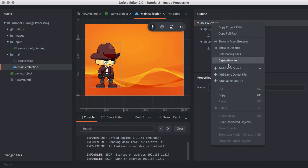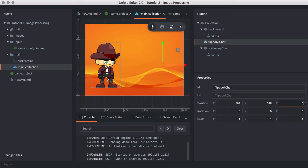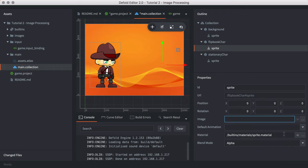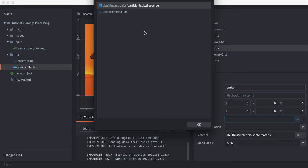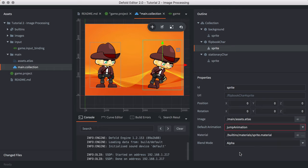Adding a flipbook game object is very similar. Right-click collection and add a game object with ID 'flipbook_char'. Set its position to X=804, Y=328, and Z=0.5 to place it above the background. Right-click the flipbook character game object and add a sprite component. Set the source to assets.atlas and the default animation to the 'jump_animation' animation group. That connects the sprite to the series of flipbook images.